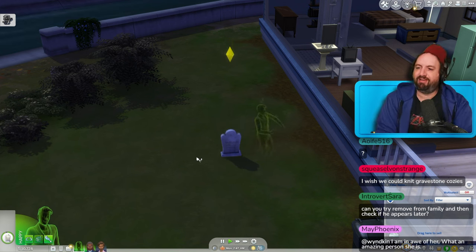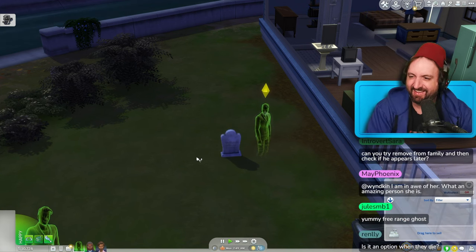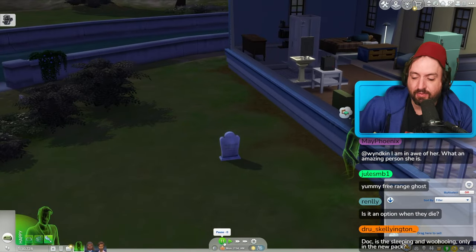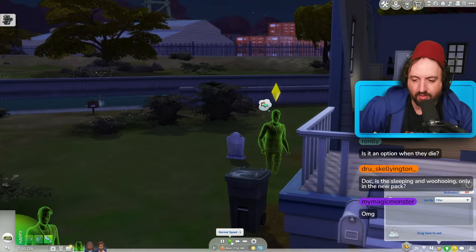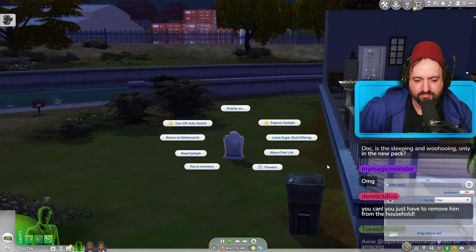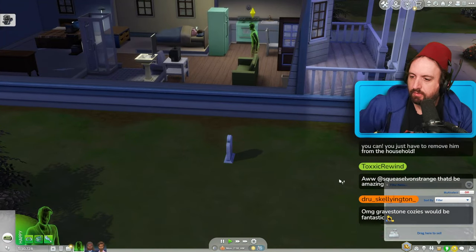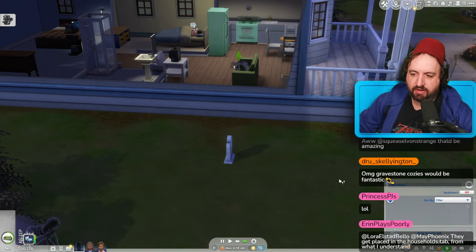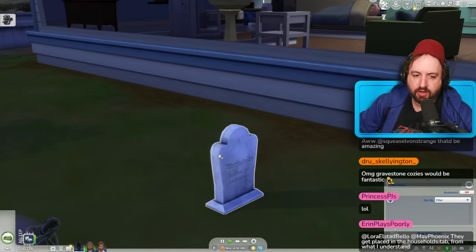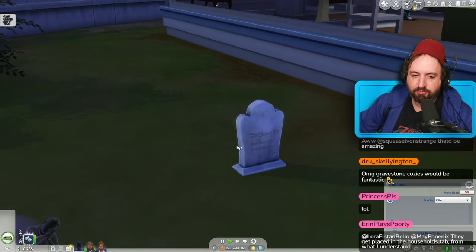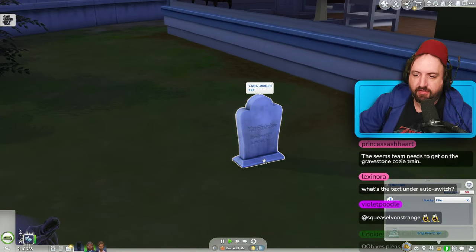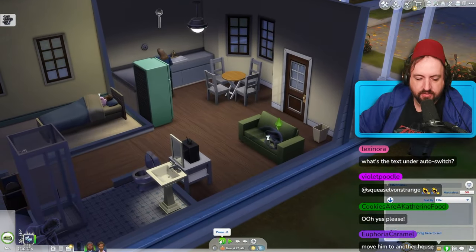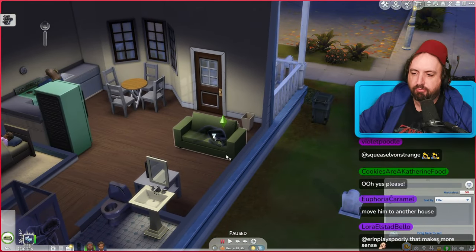I wish we could knit gravestone cozies. Is it an option when they die? Yes it is when they die, but if you're creating the ghost in CAS you don't have this option as far as I can tell. There also needs to be a gravestone cleaner career since they're very popular on TikTok right now — where the gravestones get dirty over time and you clean them, spray them with pink stuff and slowly clean it up. Try moving them to another household — just remove them from the household?